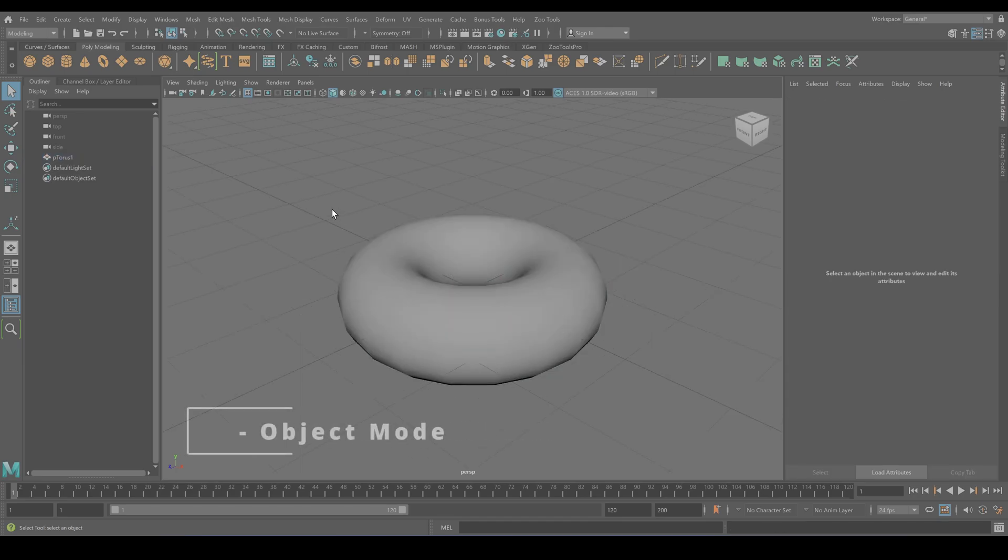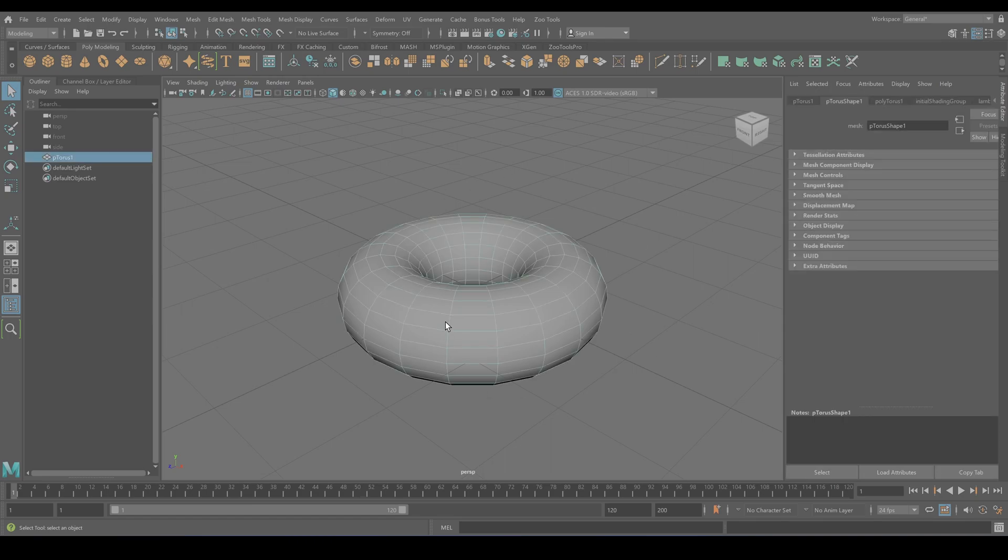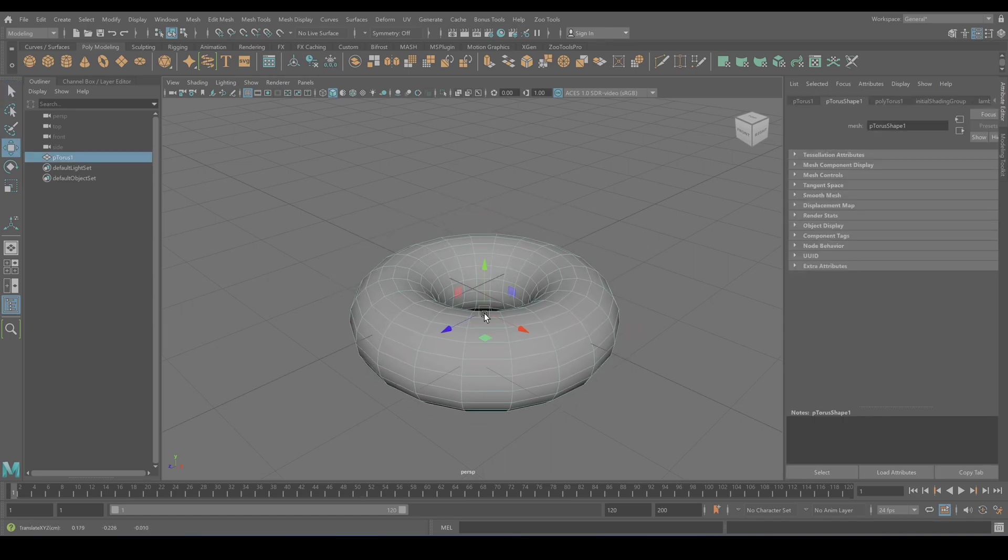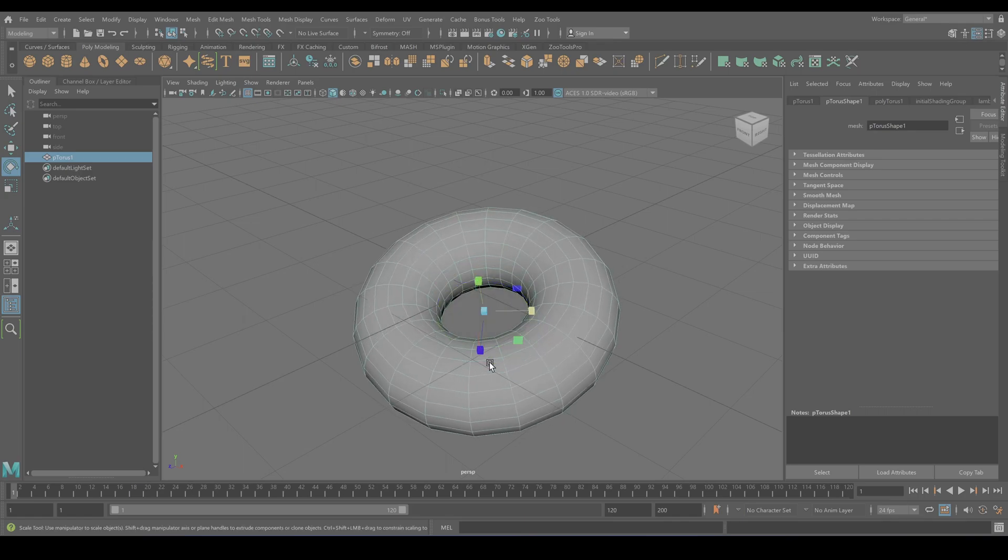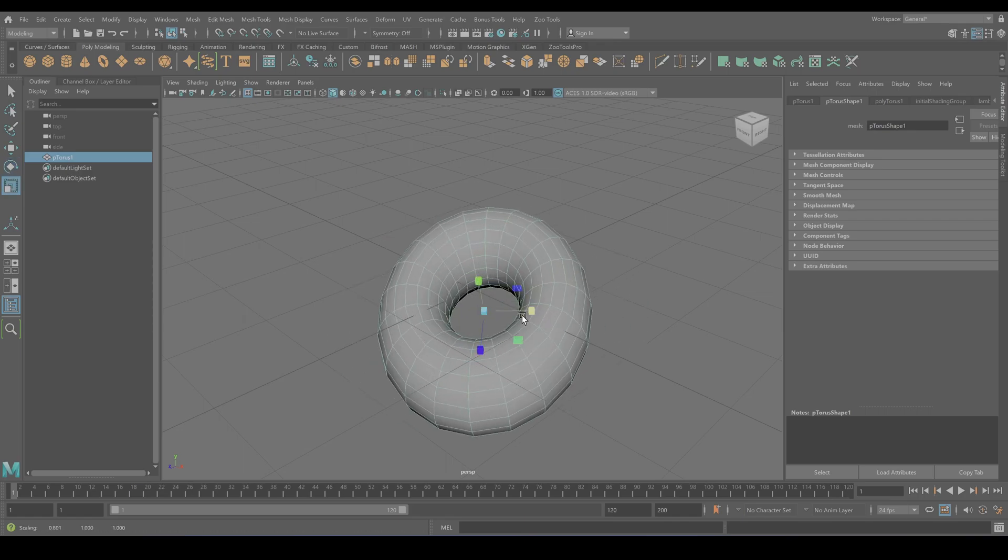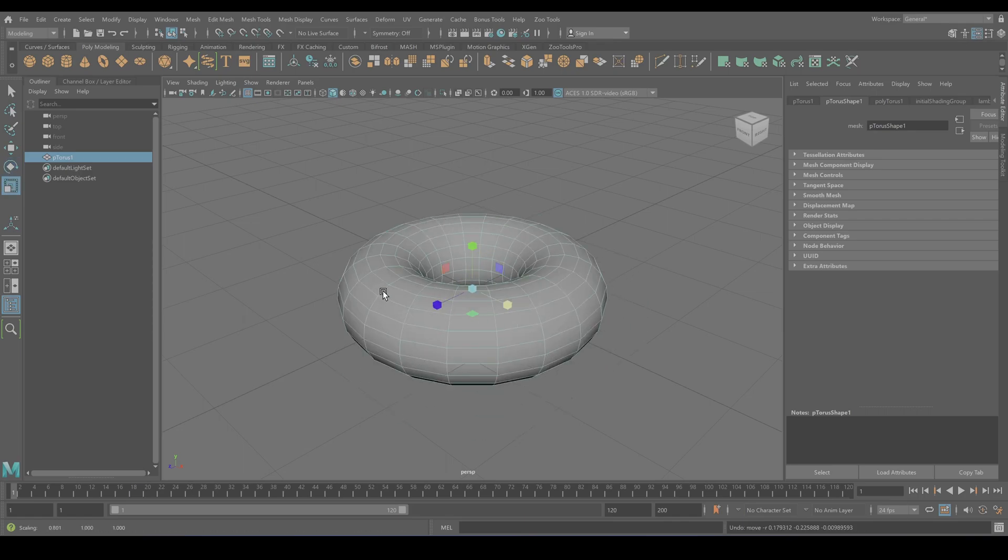The object mode is like, think about it like a wide-angle lens. It allows you to interact with your entire 3D object as a whole. So you want to move your torus, you want to rotate your torus, or you want to scale your torus. The object mode is your go-to. Think of it as dealing with the big picture.